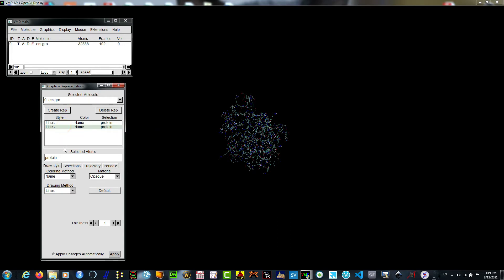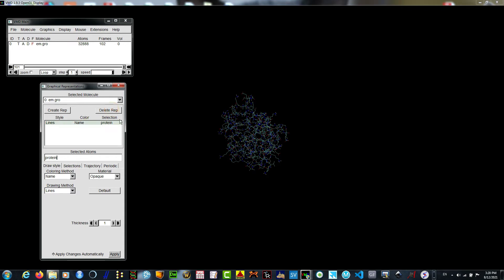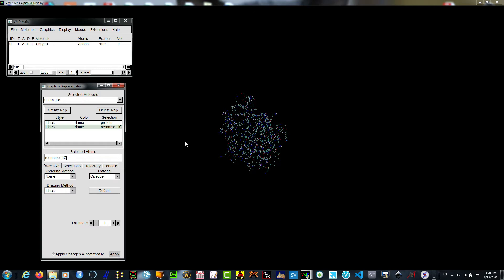I am going to make another representation with resname. Let me delete this layer and show you again. This is the location of the ligand. When I type the resname lig here, the ligand is present. I can change the representation method.